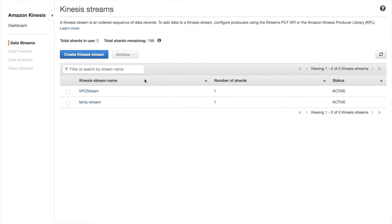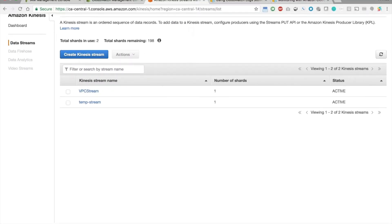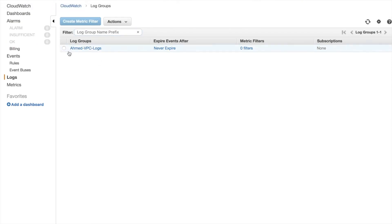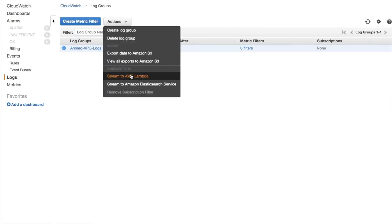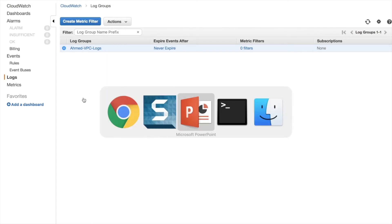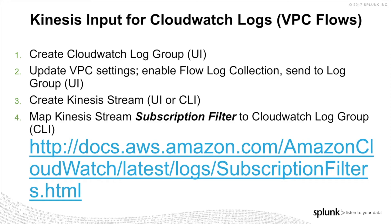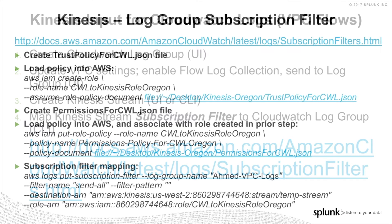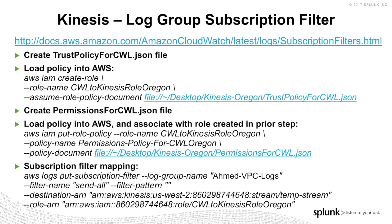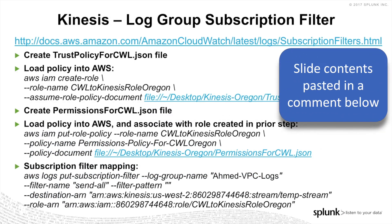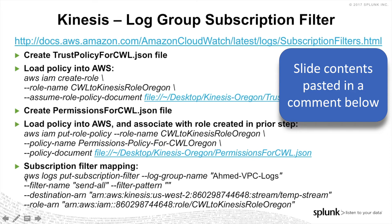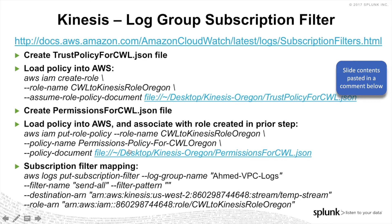And with the Kinesis stream created, we're now ready to map it to the CloudWatch log group as a subscription filter. So over here, here is the CloudWatch log group. But as we went through earlier, there's no way to do this through the UI. So if we go back here to our deck, we need to access this link over here to basically do the subscription filter through the CLI. But I have also taken the liberty of just summarizing all the steps here in this next slide. So first, we need to create this trust policy for CWL.json file. Then we're going to load it into AWS with the AWS CLI. We need to create this other one, permissions for CWL, also load it through the AWS CLI. And then the part that really needs to be done through the CLI that there's no way around is this last one, the subscription filter mapping. So let's go ahead and do all this.